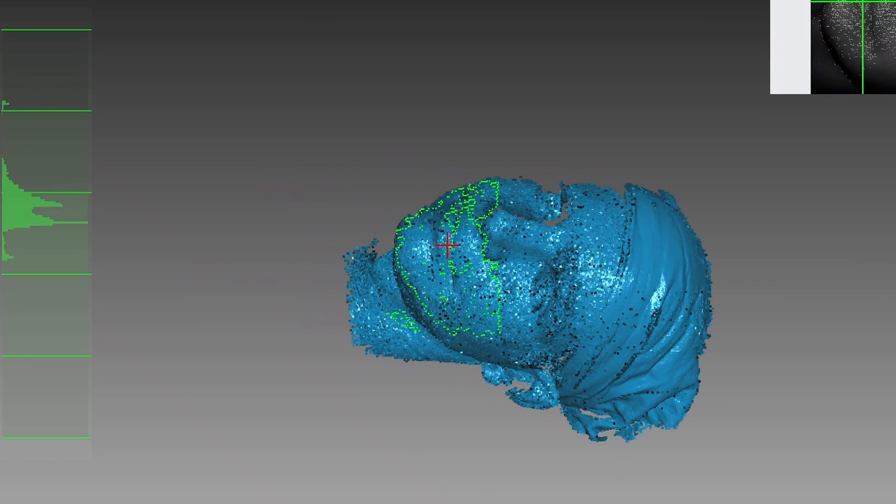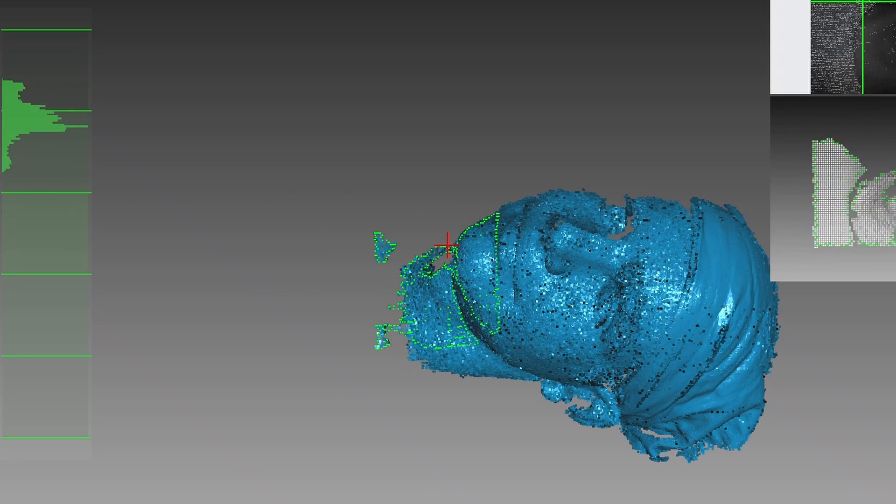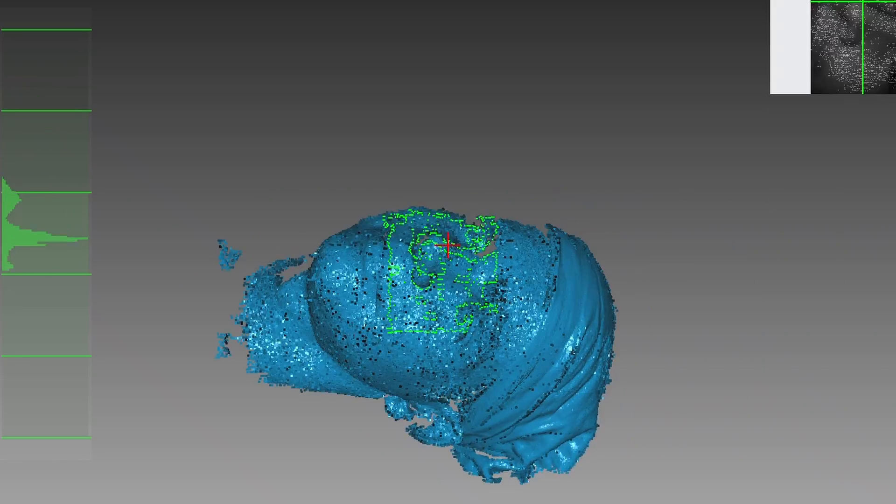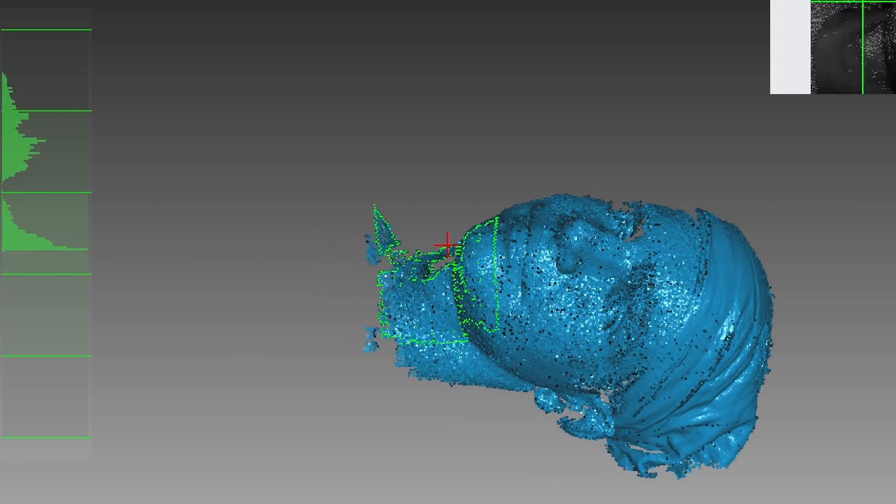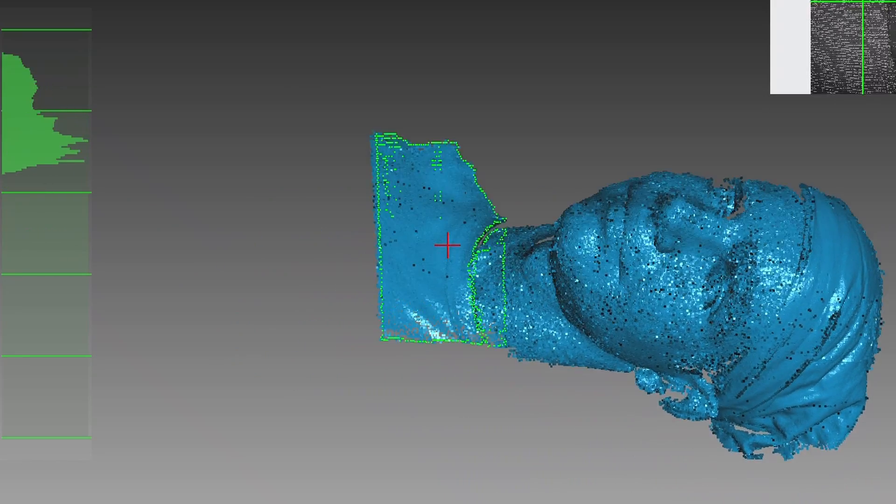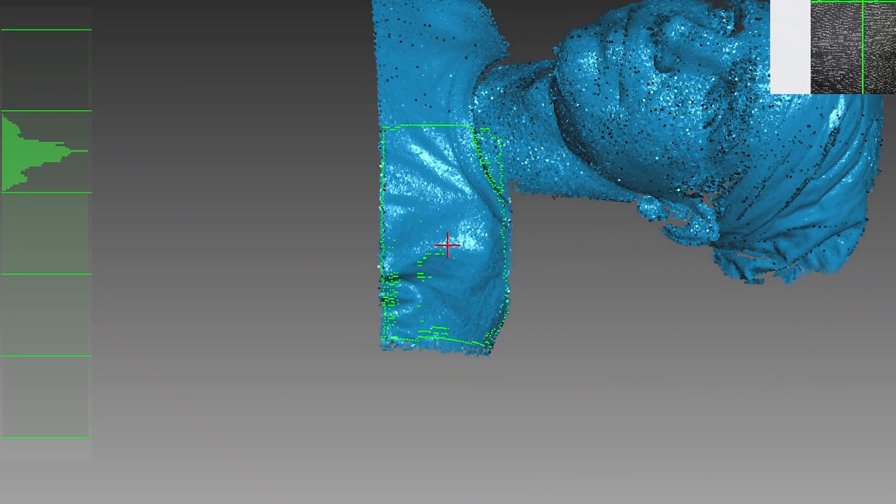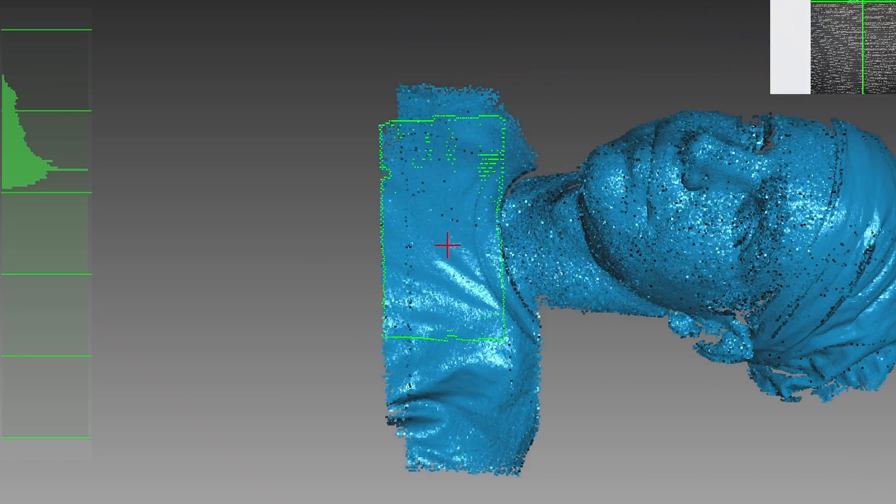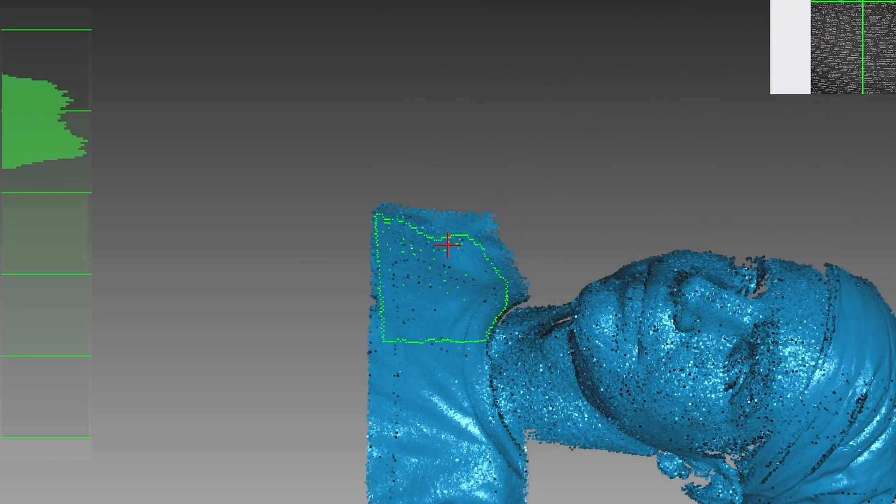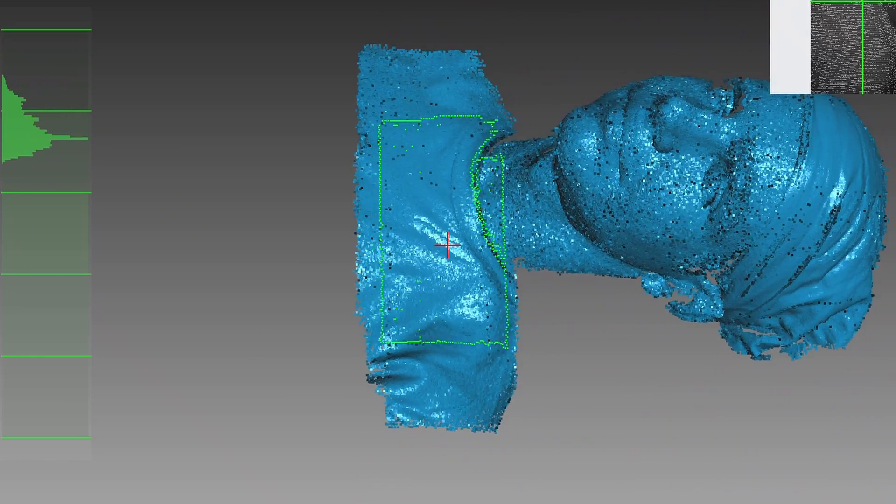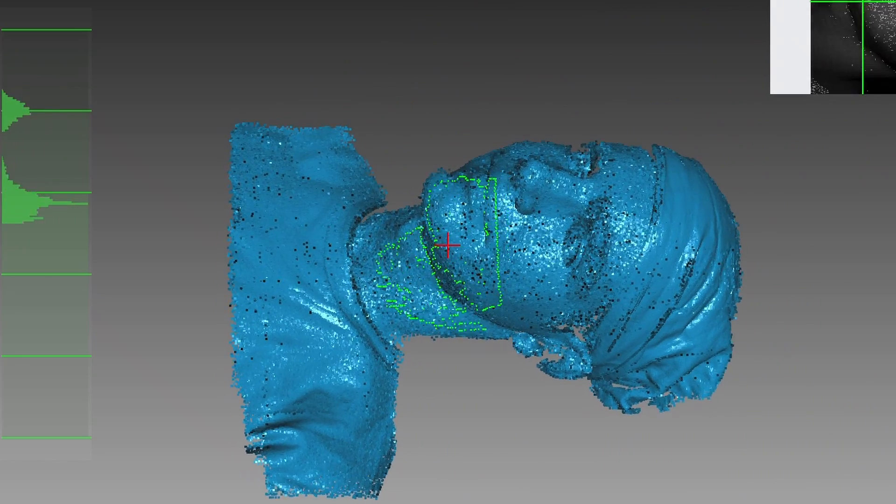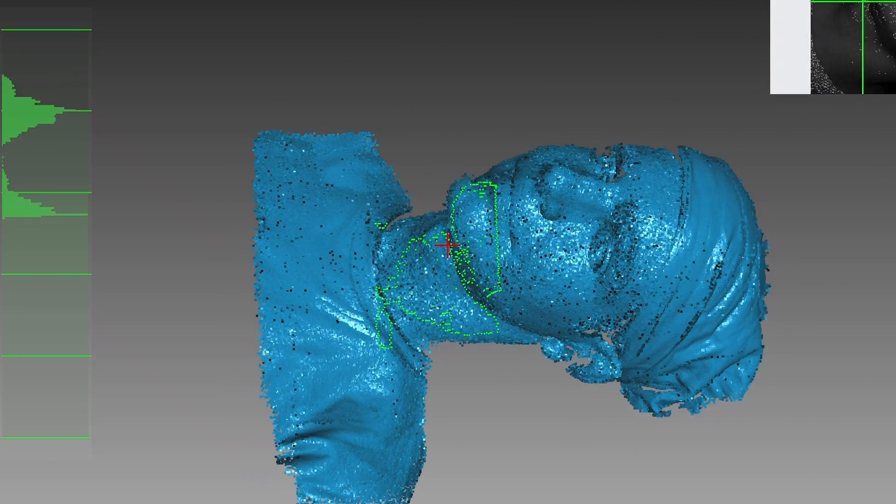But finally, I'm going to try and get a little bit of the shoulders because when I print this, I want it to stay on the table. And it looks more of a bust if you have the shoulders.